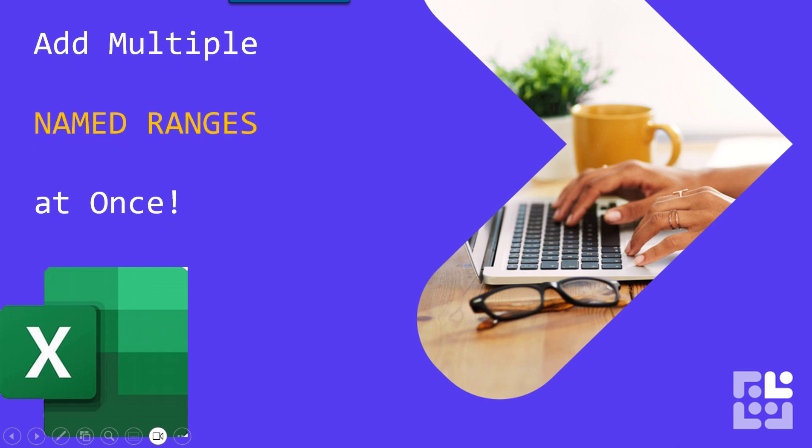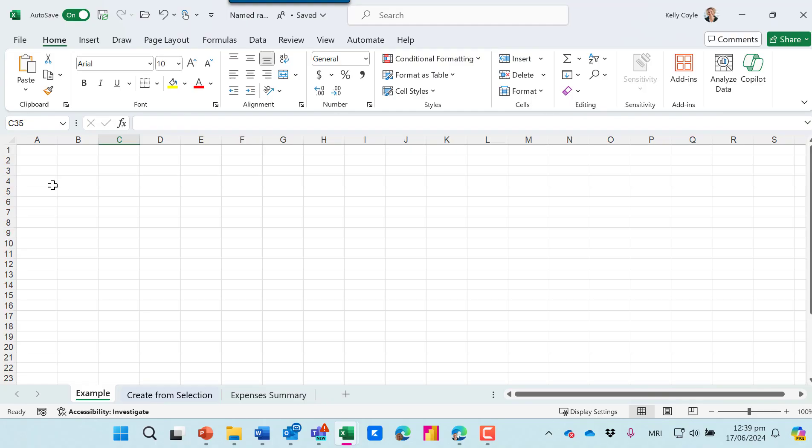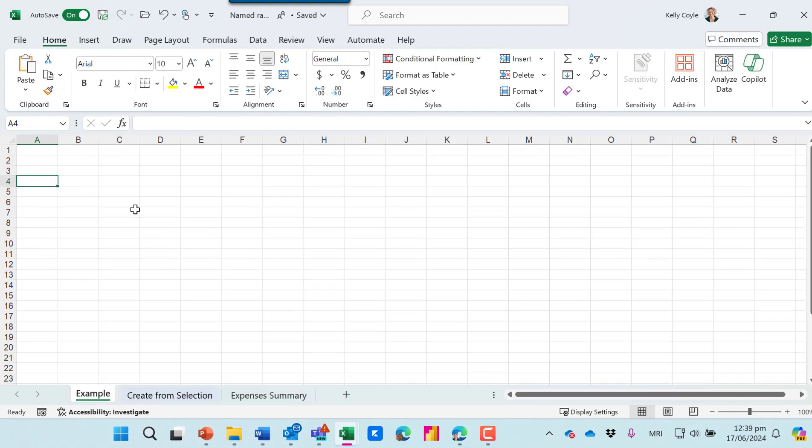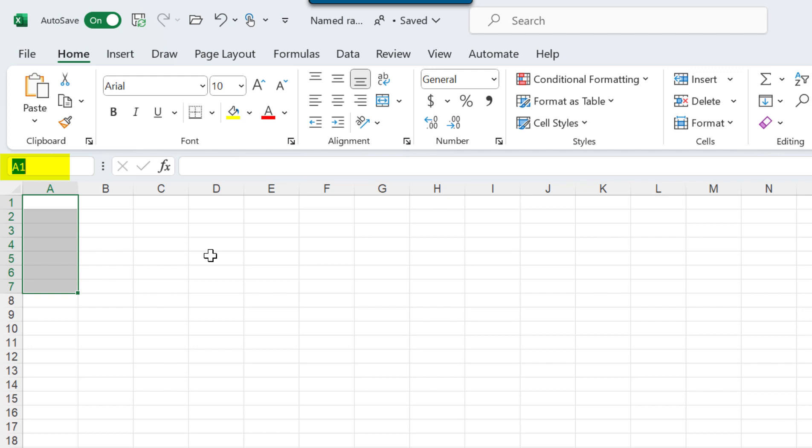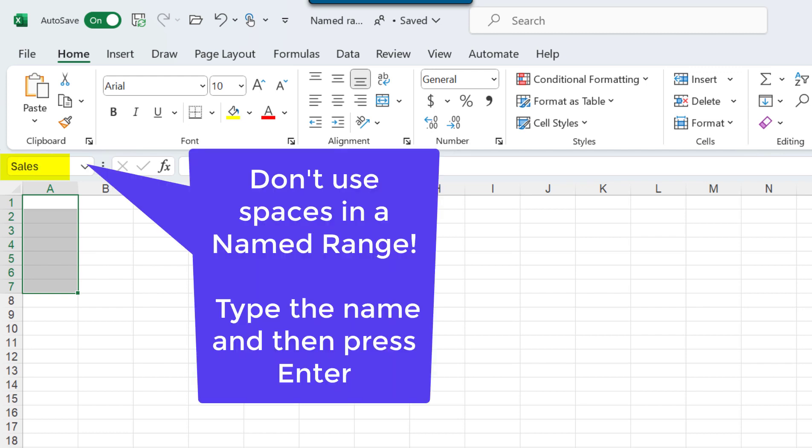Let's talk about named ranges. We know every cell has a name and we can see the name box up here. If I select a group of cells I can change the name of that group of cells. I might call it sales.